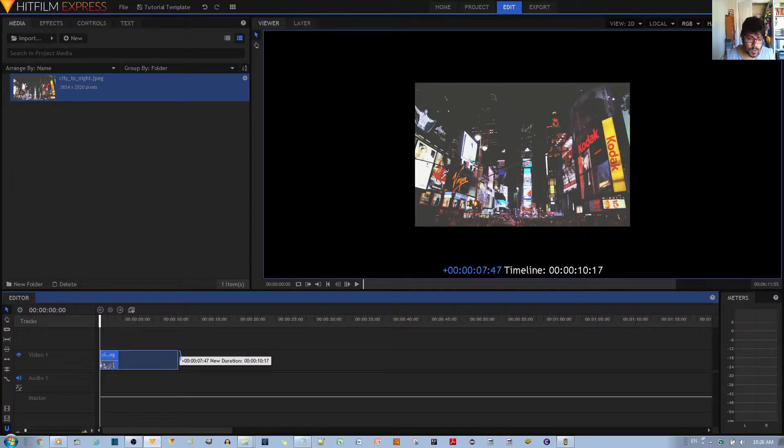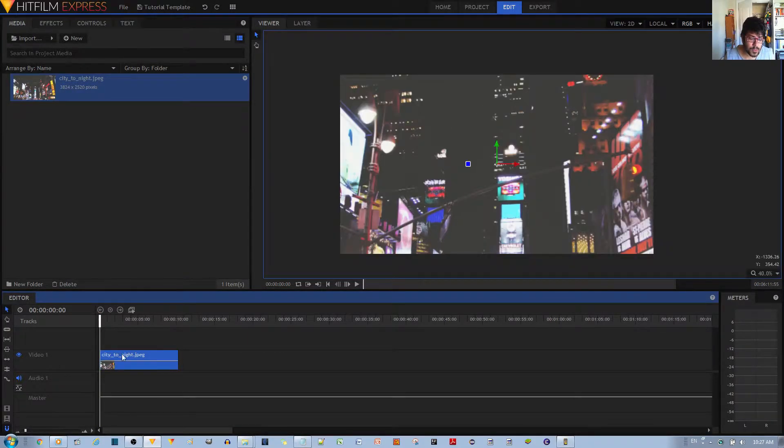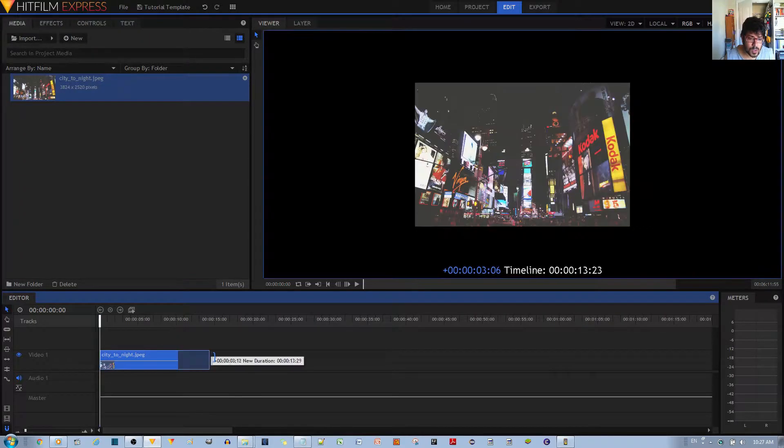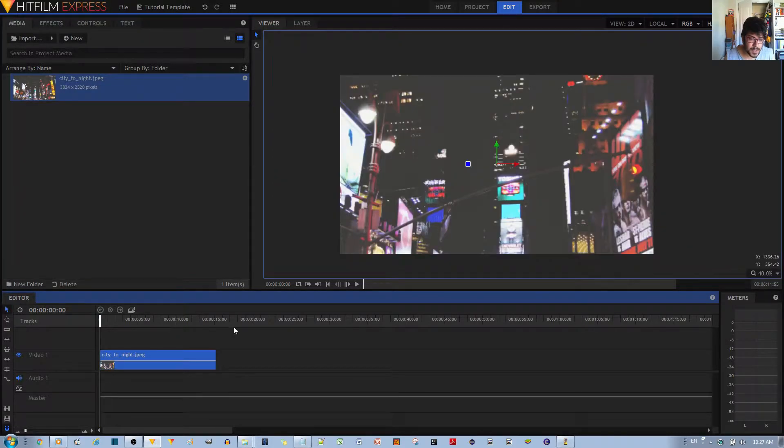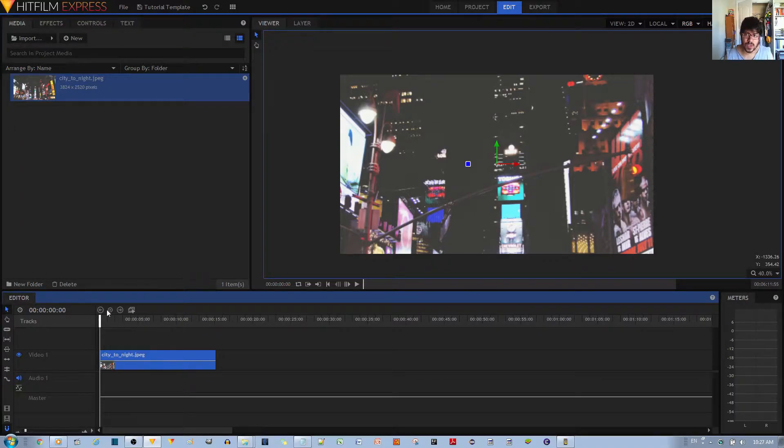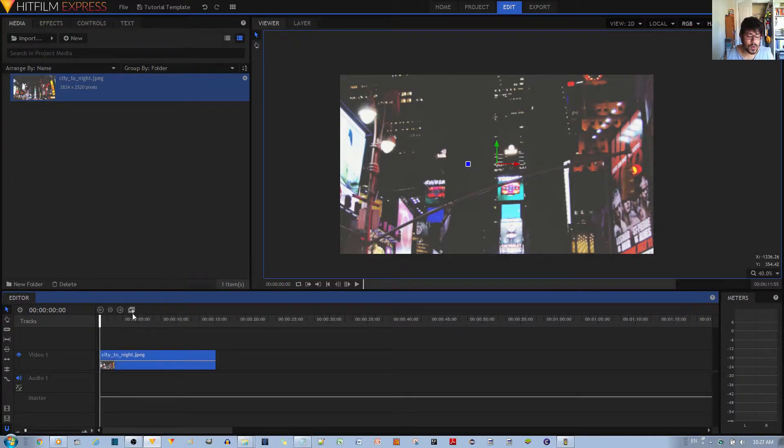So you want to increase the amount of time that the image lasts, like that. So it lasts about 15 seconds, that should be sufficient for my case. So go ahead and select your video clip or image and make it into a composite shot by selecting this icon over here.